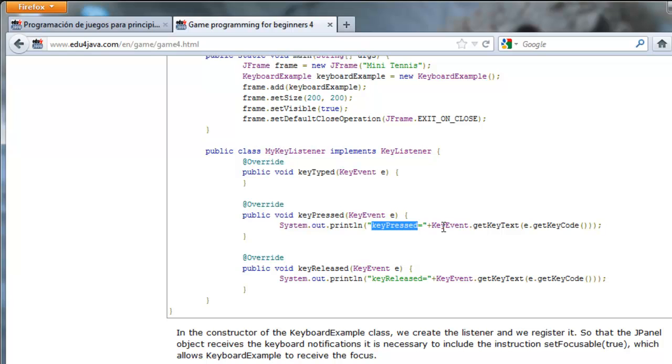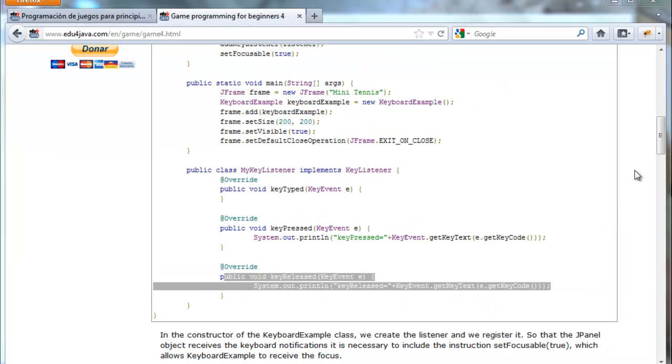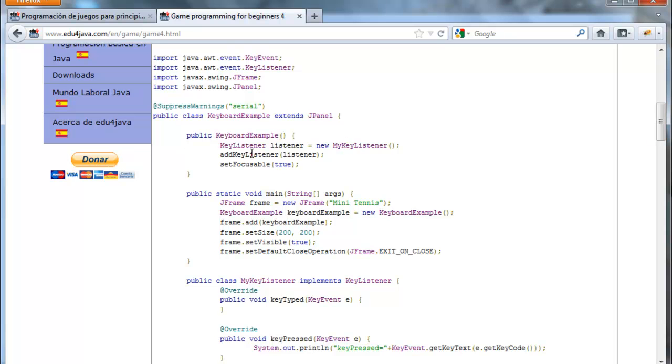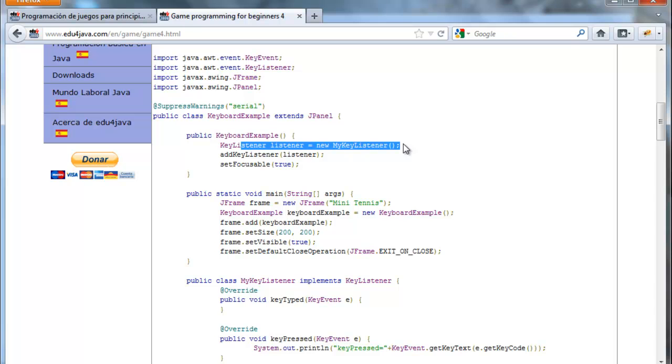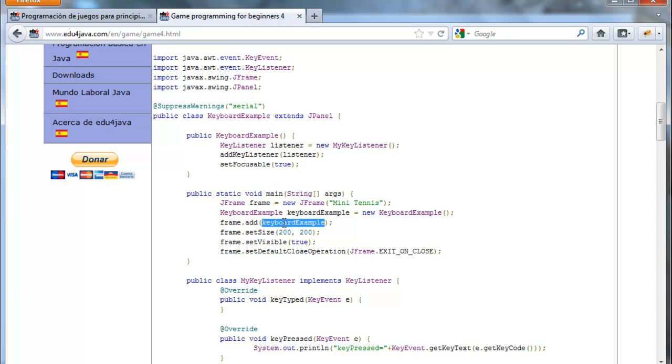If I press L I will have keyPressed L and the same with keyReleased. Going back to the constructor we first create a new myKeyListener and we give it to jPanel through the method addKeyListener. This is important here. We have to make the jPanel focusable. This means it has the focus. This is so that the keyboard events work. We have to set focusable to true. The main here is similar. Instead of adding jPanel we add keyboardExample. Let's see if it works.